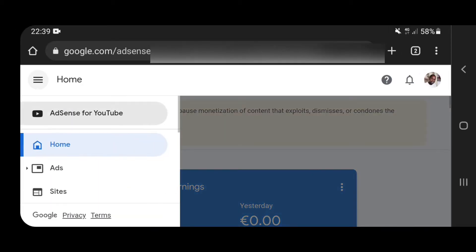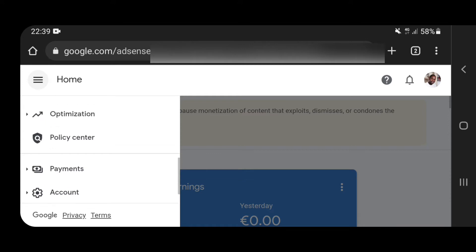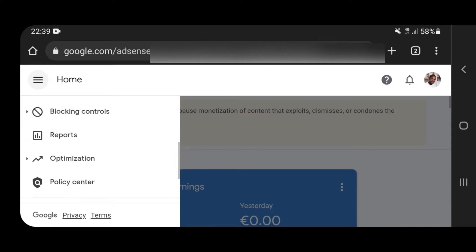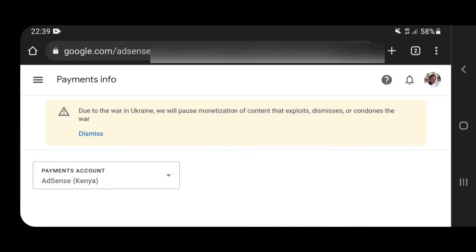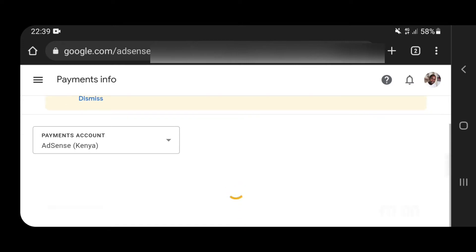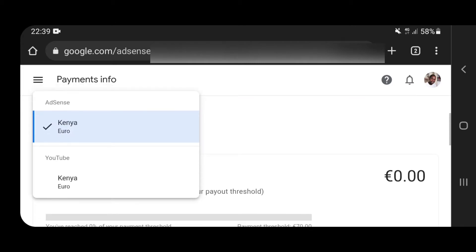Head over to the hamburger menu on the top left side and navigate down to payments. Click on payments, and once it has loaded, you'll realize that recently AdSense have separated their YouTube earnings from their AdSense earnings. So as you can see, I have two accounts. The first one is AdSense Kenya Euro, where I receive earnings from my website, and YouTube Kenya Euro, which is mainly YouTube.